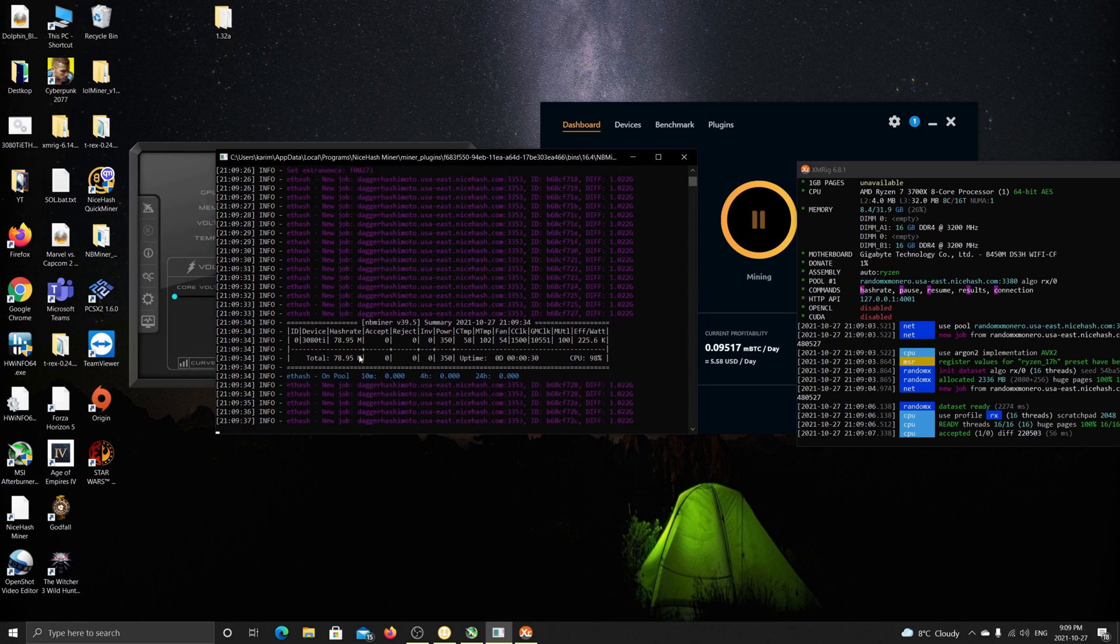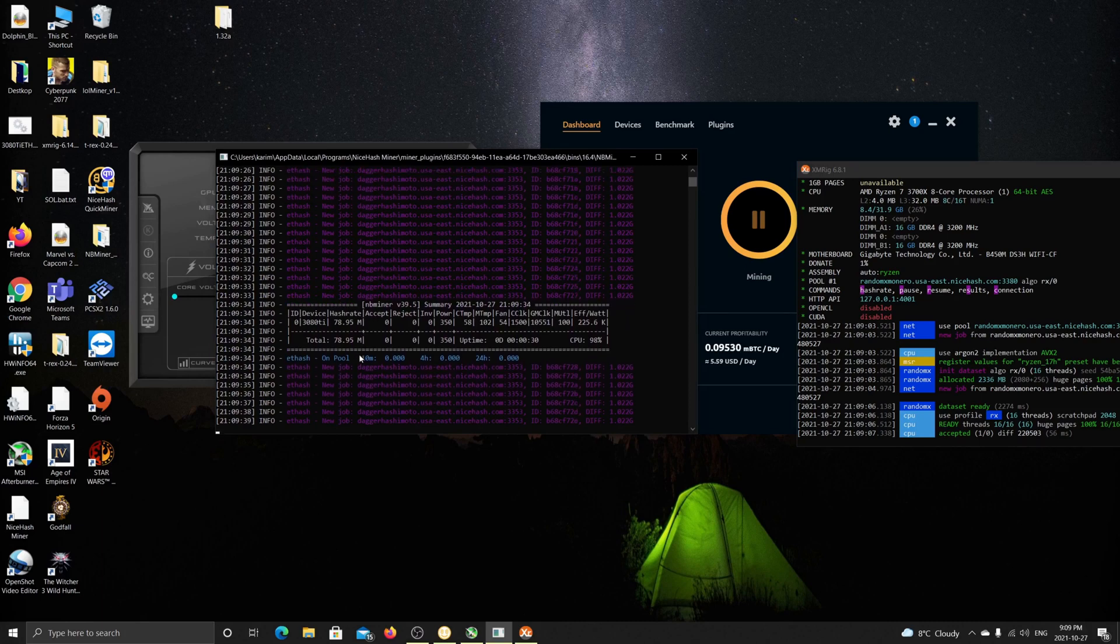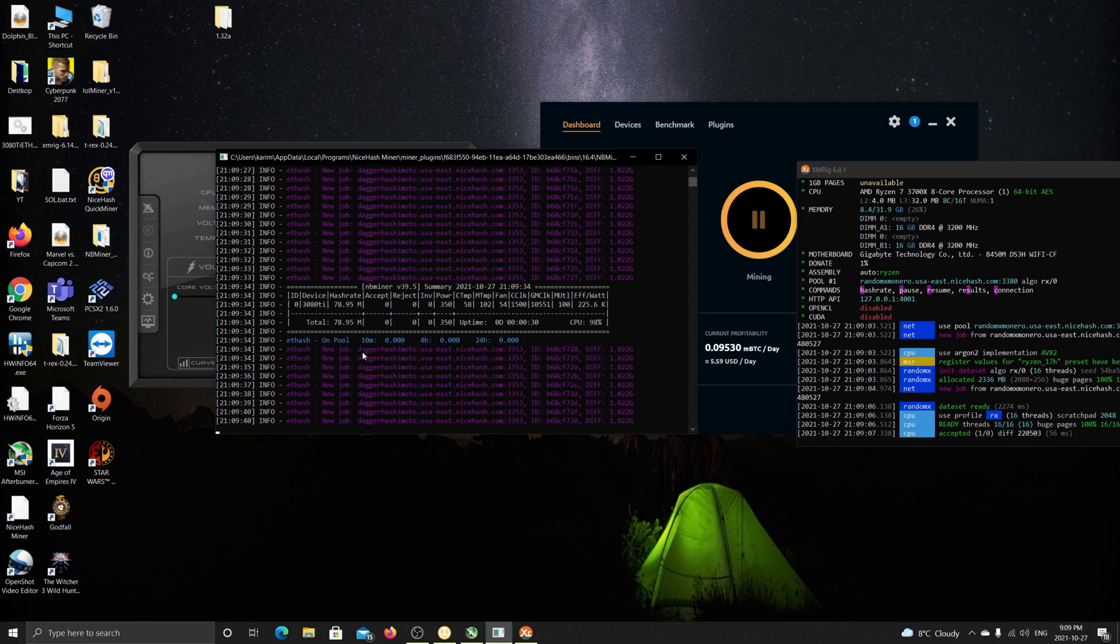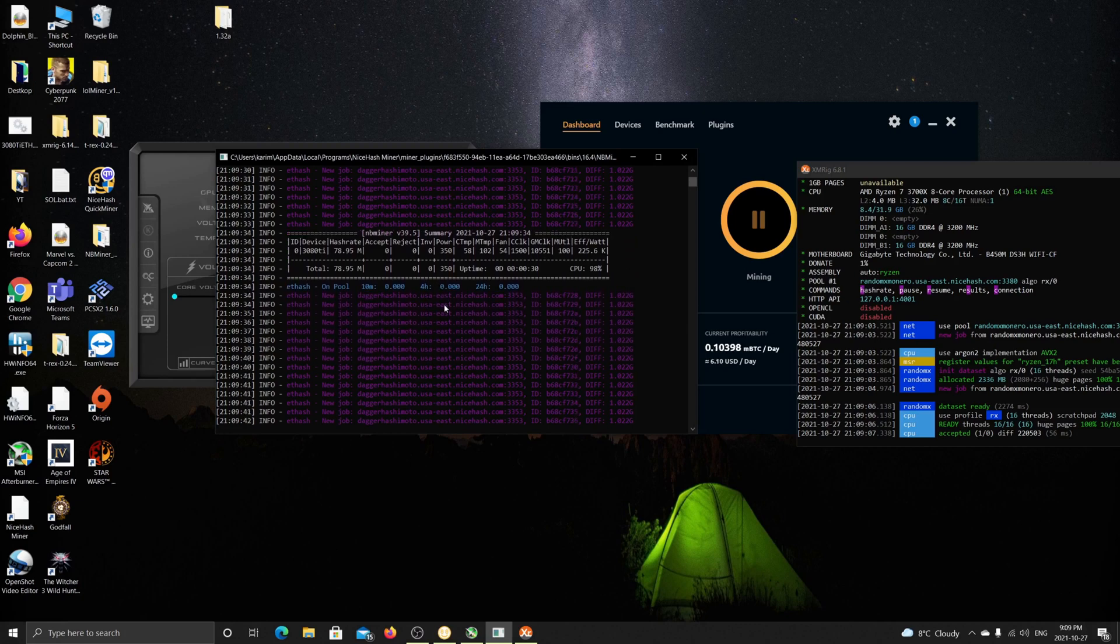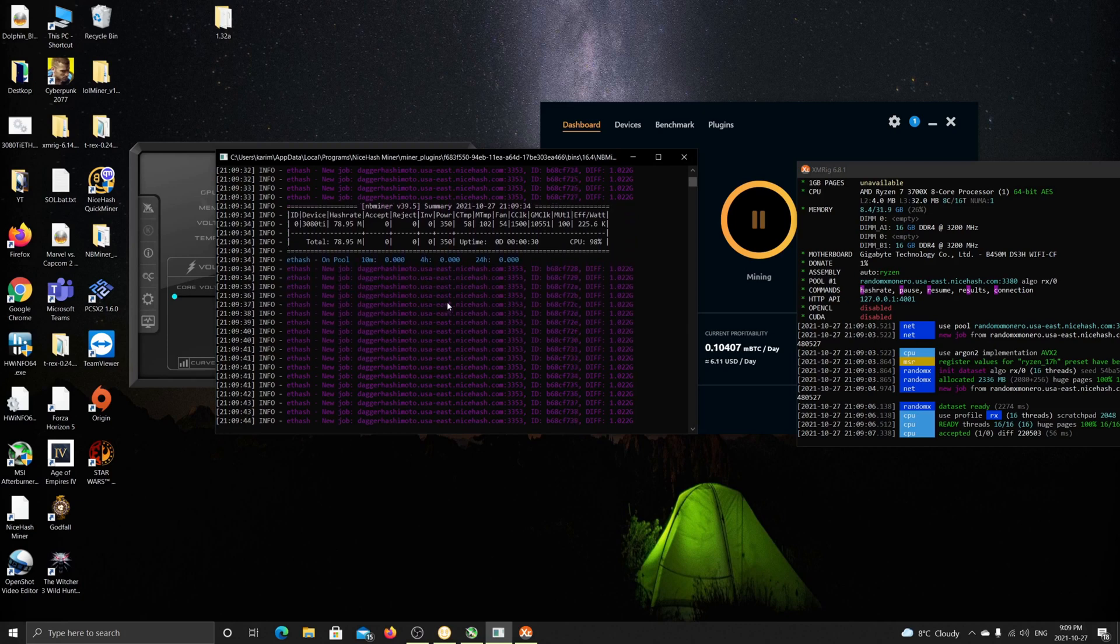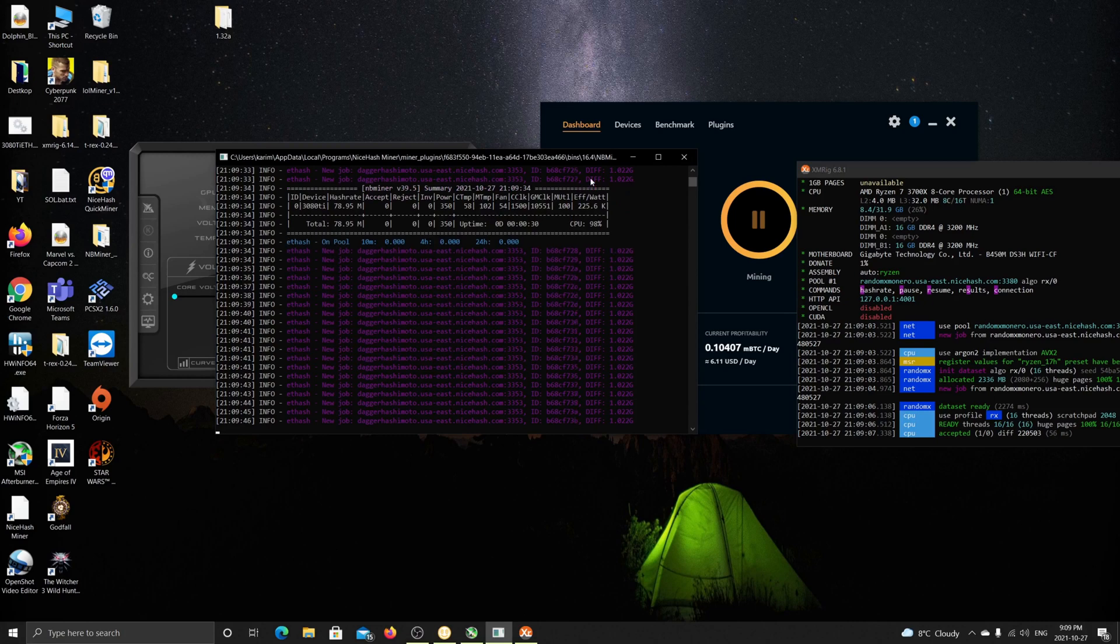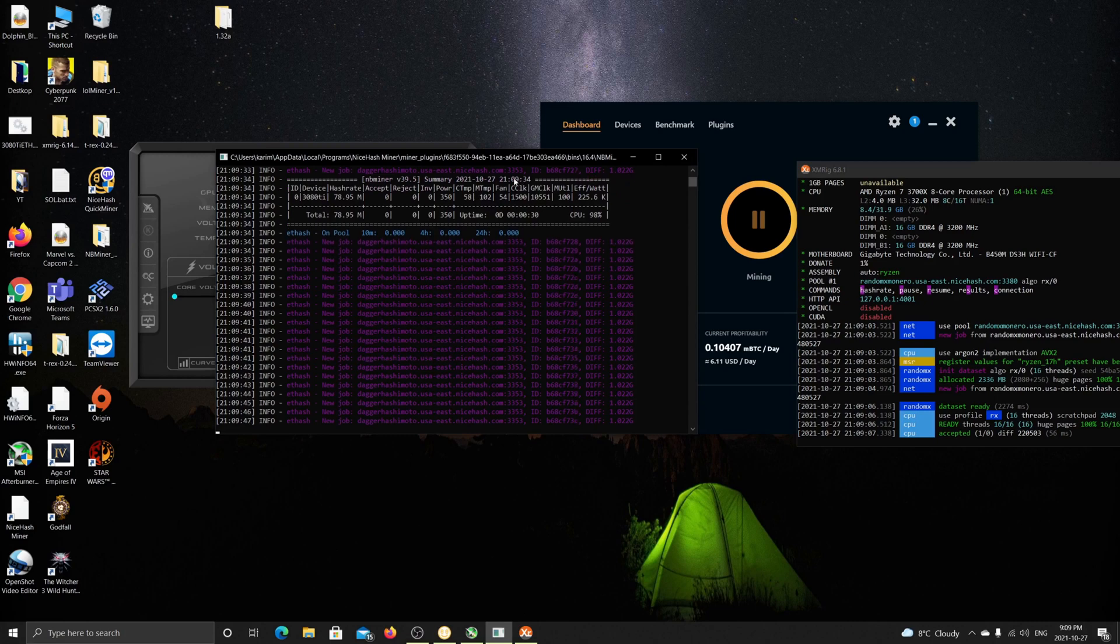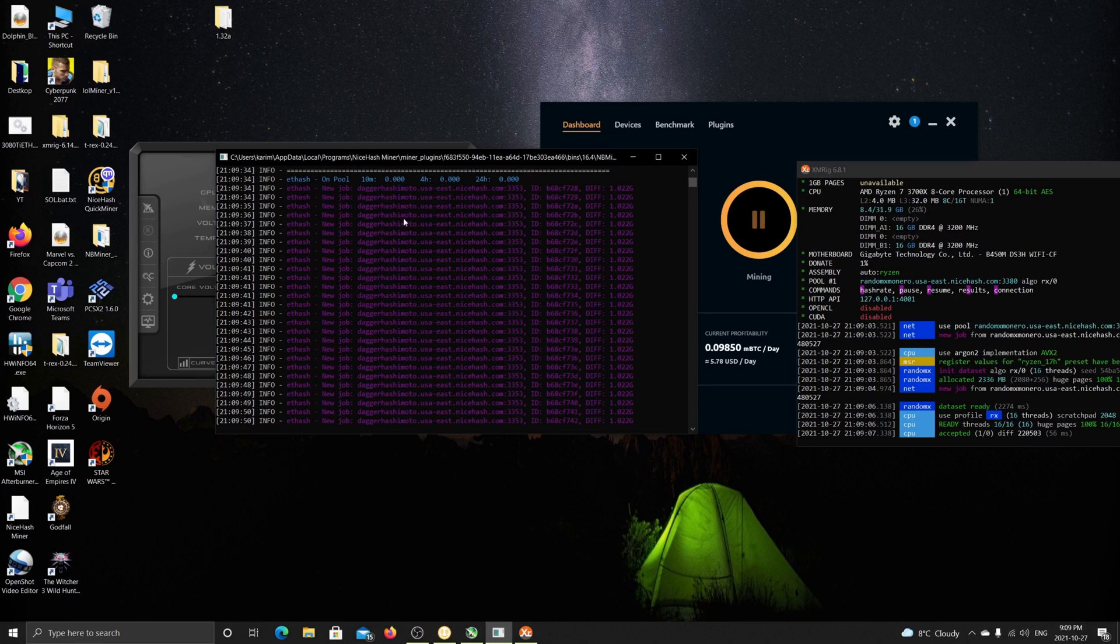So as we can see, we're getting here 78.95, this is a very good hashrate, considering that I think if you run it with no overclock, you should get close to 60. So at least with overclocking, you're getting a 78.95 megahash.